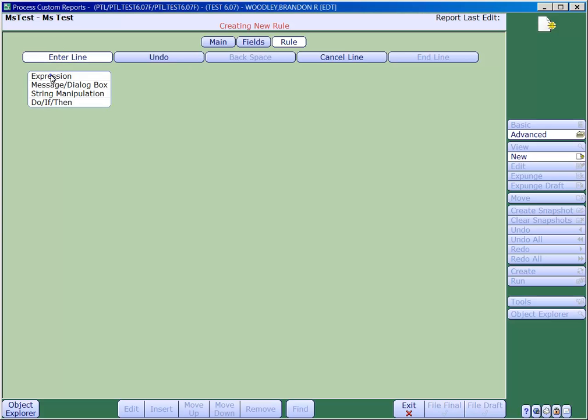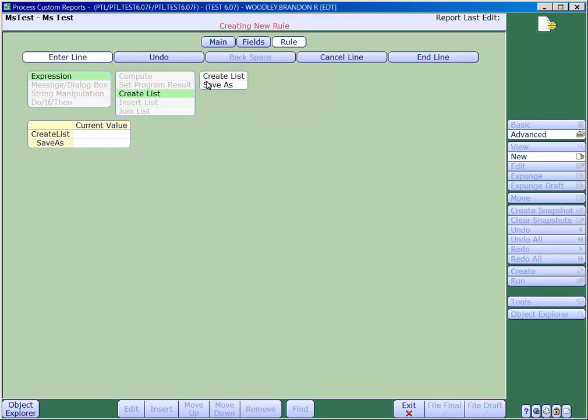There are three functions that we can use to populate a list: Create list, insert list, and join list. We'll start with using the createList function to create a list of three free text items and we'll save that to a variable called testList.